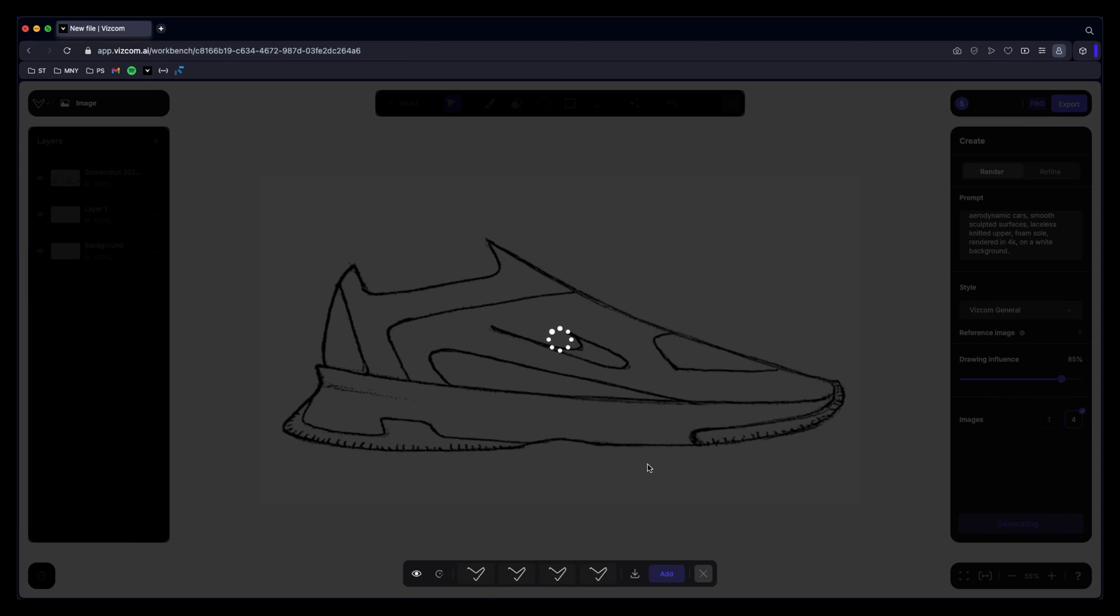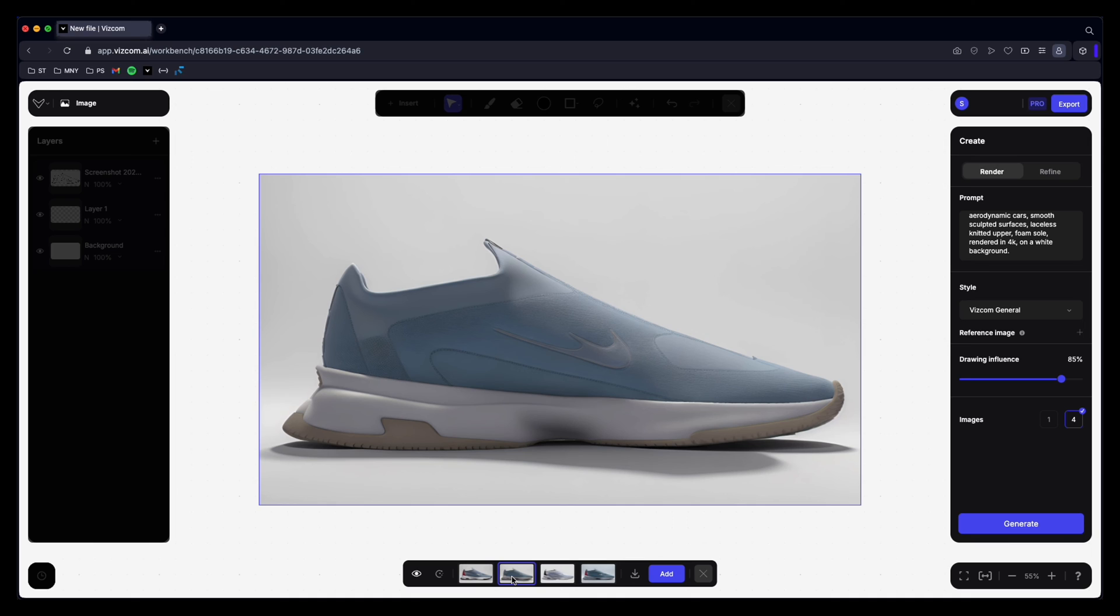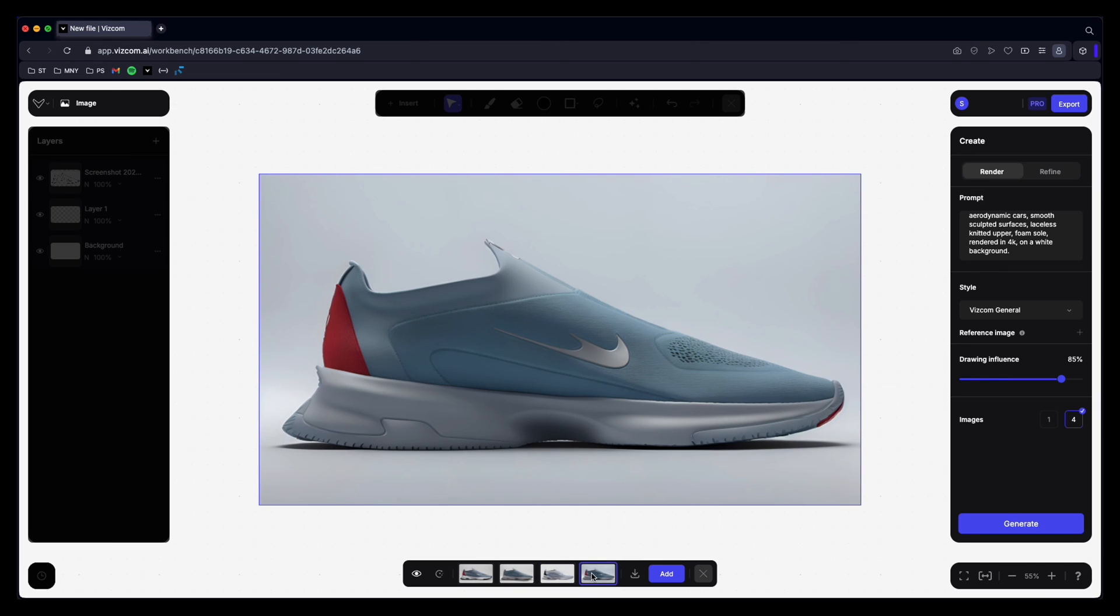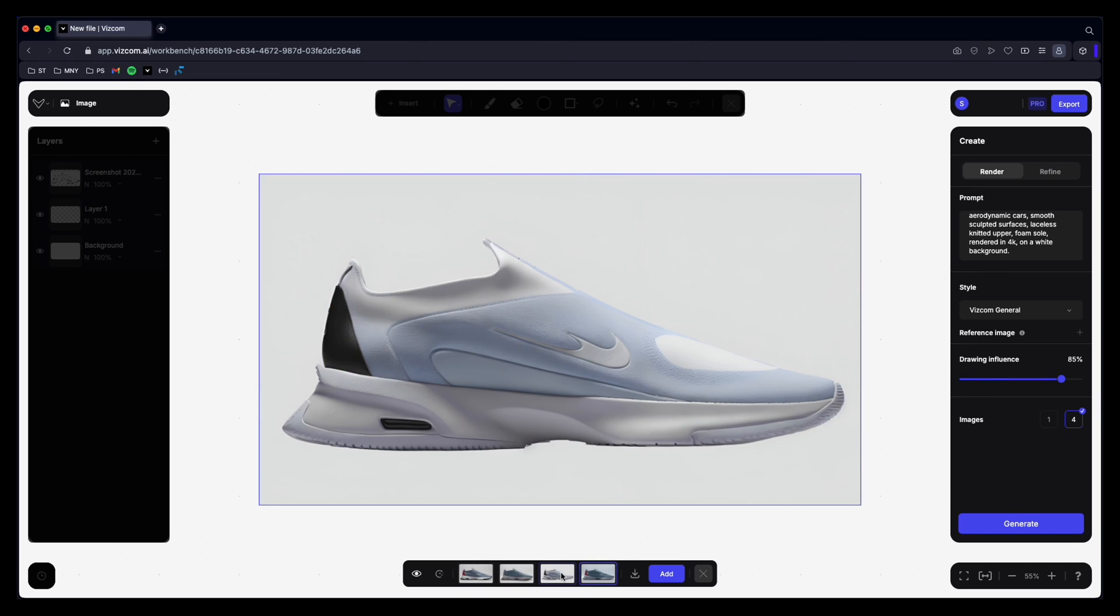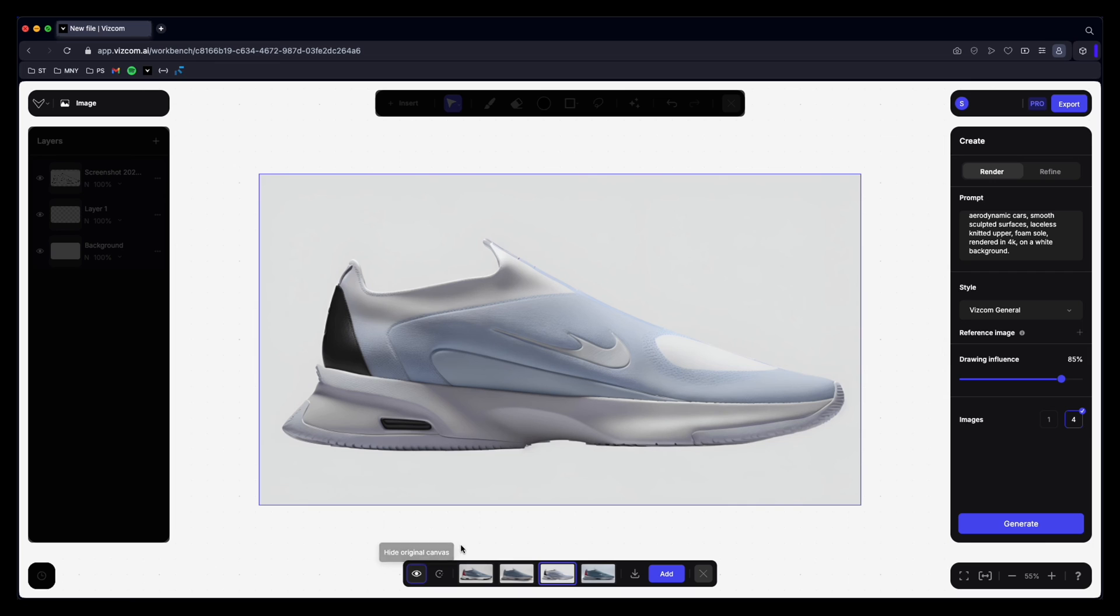So it takes about 10-ish seconds, maybe less than that. Okay so we've got one here. Interesting. Okay a little bit dark. This one is quite nice. This one again a little bit dark. Okay this one I'm liking. What you can do here is hide the render and see how it compares to your original sketch. So I mean that's pretty cool. I like what the swoosh has done here. Like double swoosh kind of thing. That's actually really sick.